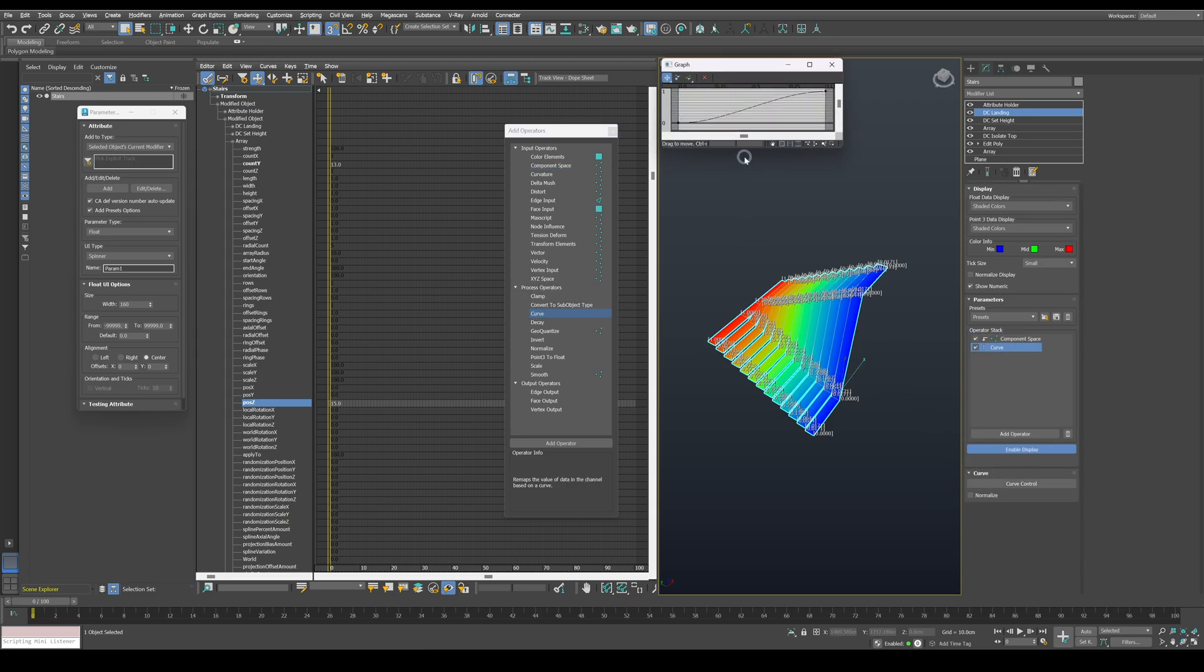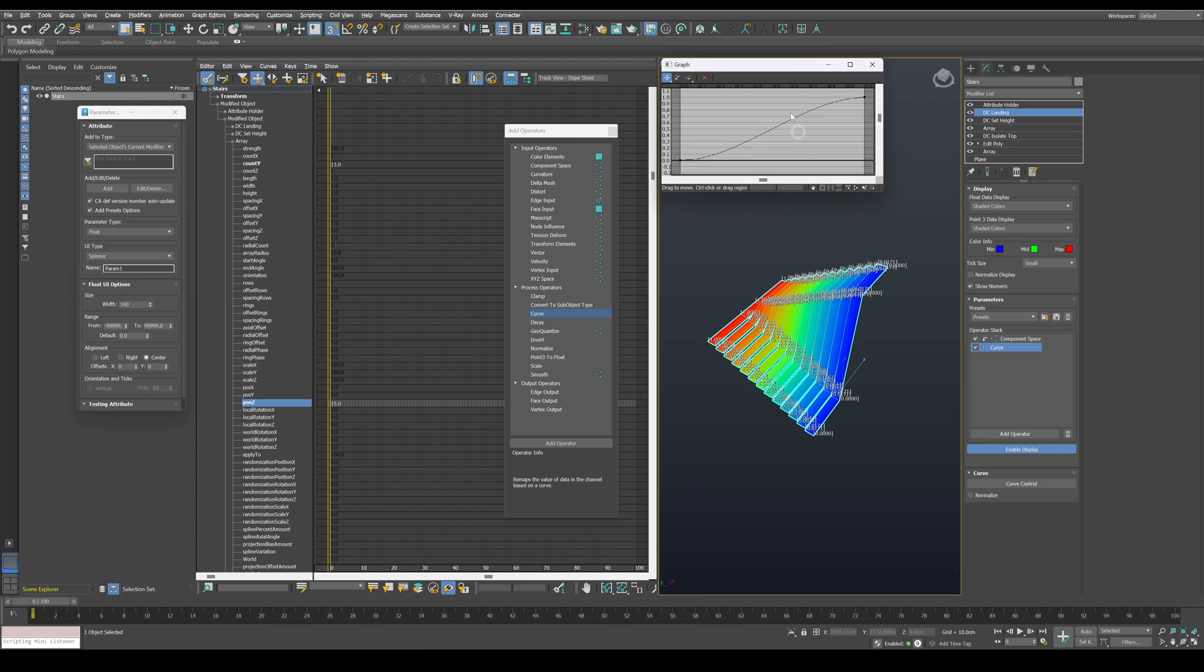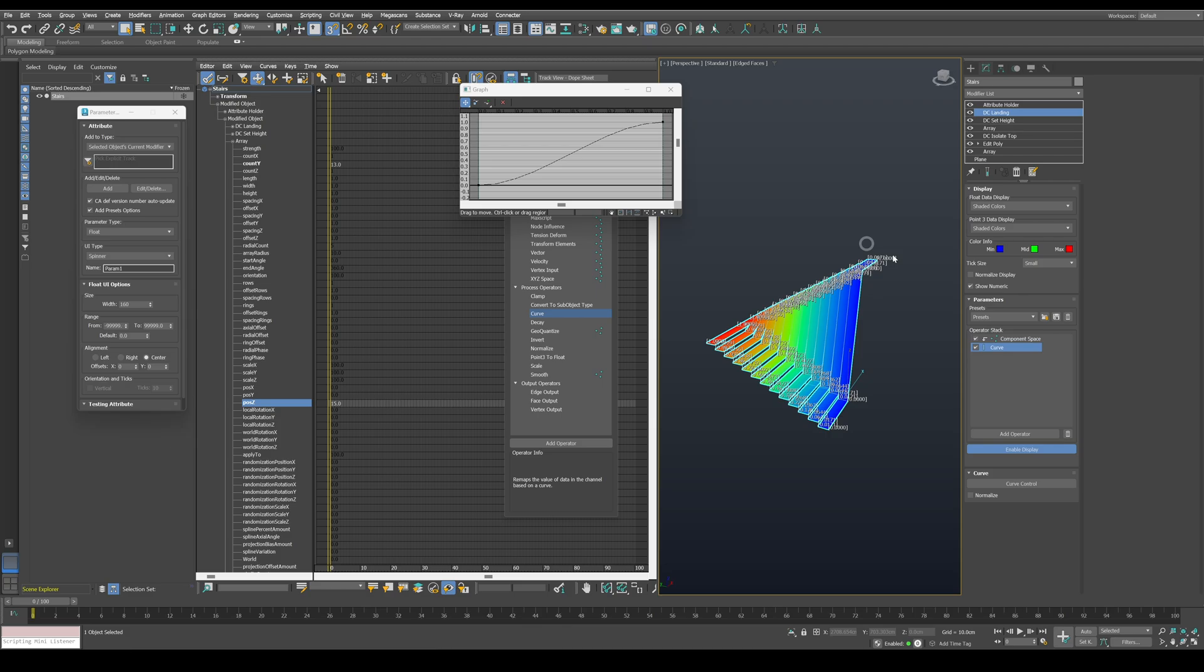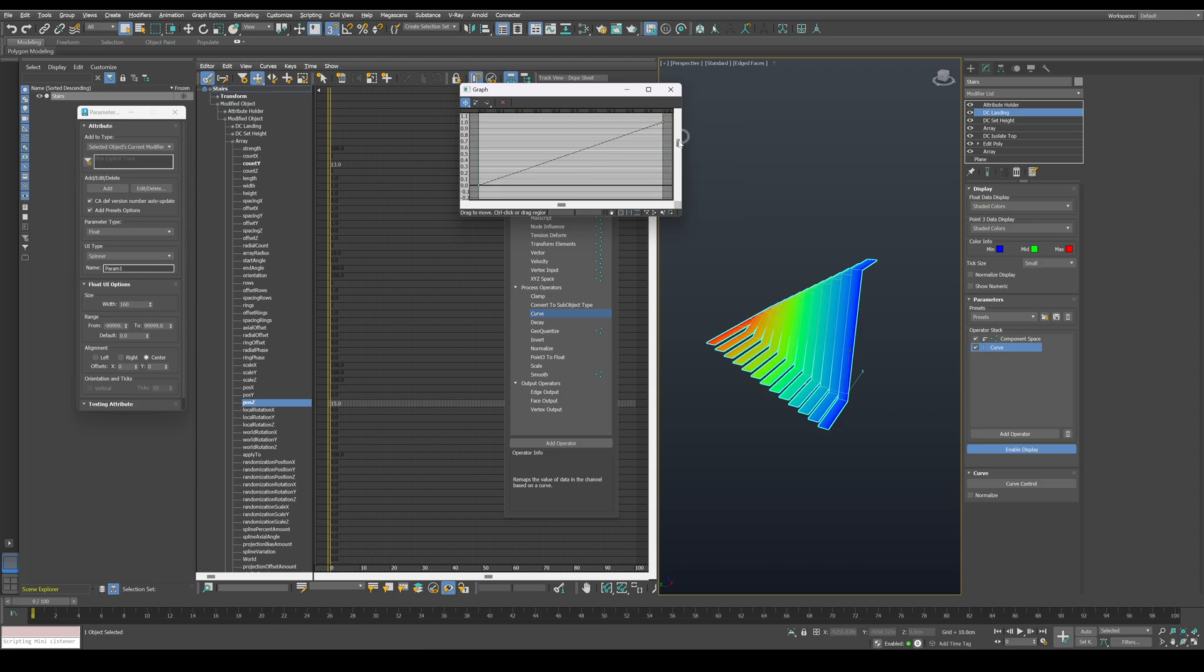Open the curve control and expand it a bit. This operator gives us the ability to remap our values according to this curve here. So in order to isolate the last part, first change the points type to corner, then add a new point on the curve.